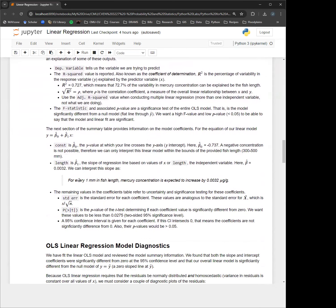So how do we use this model? Looking at the slope term, beta 1, for every millimeter or unit increase in fish length (the predictor variable), mercury is expected to increase by 0.0032 micrograms per gram. So if I were to say 10 millimeters increase in length, then it's going to be 0.032. It just gives us the increase in the dependent variable as a function of a unit increase in the independent variable.